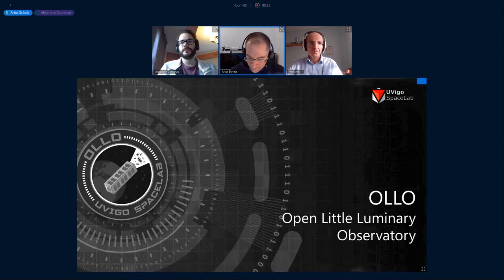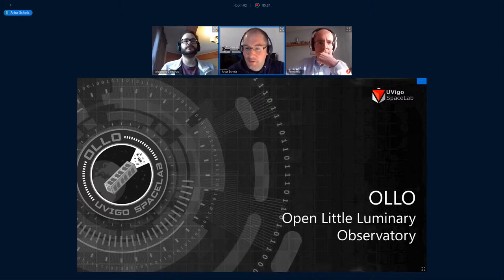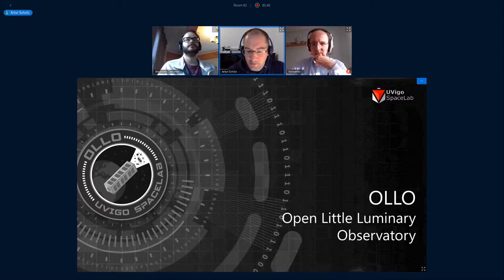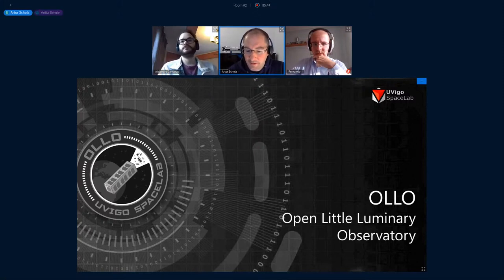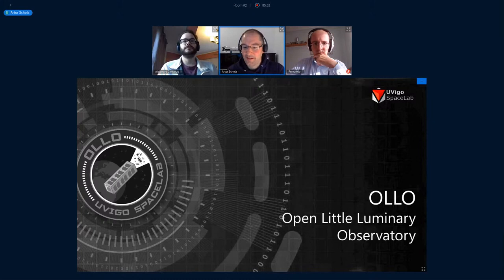It's a team of students from the University of Vigo in Spain. About one year ago they developed Smallsats with educational purposes. The project they're going to present is called OYO — your eye in the sky. With that, I hand over to you, Alejandro.